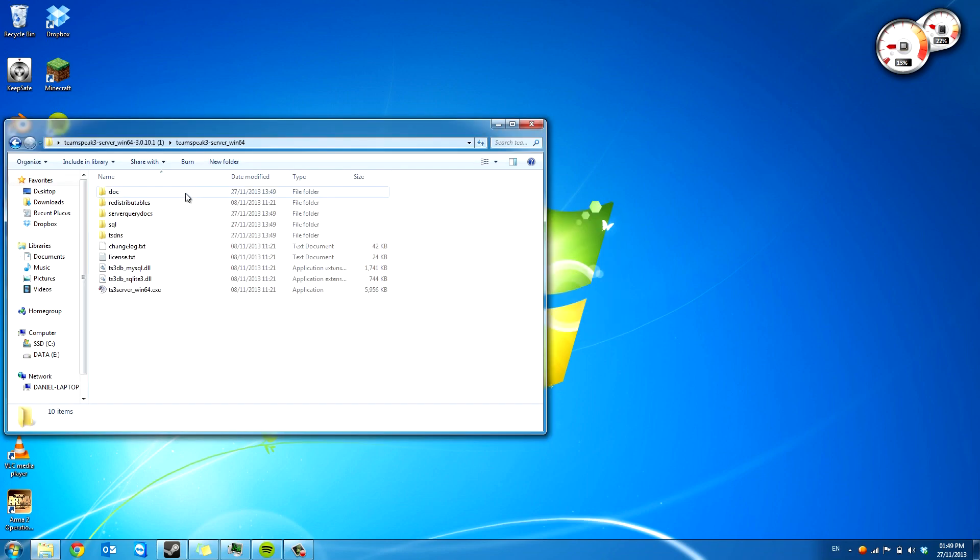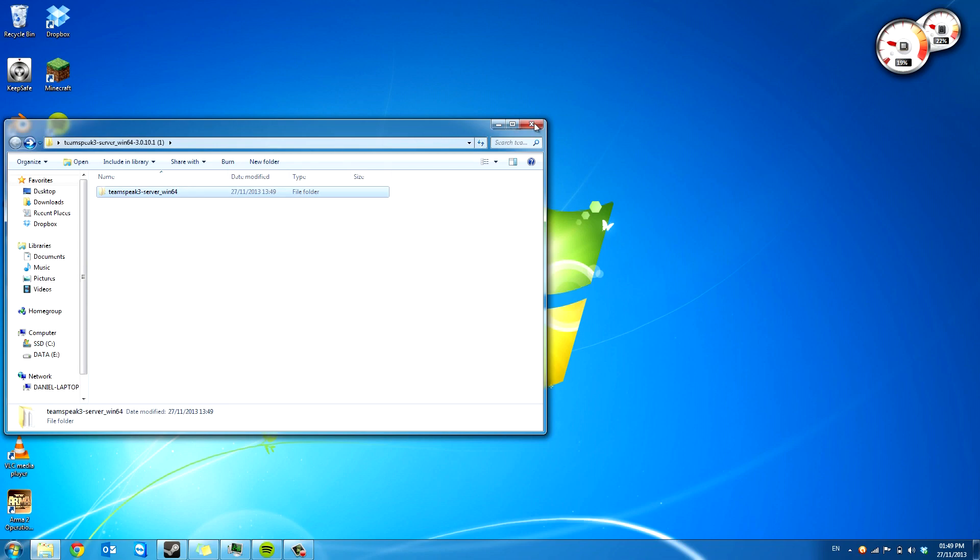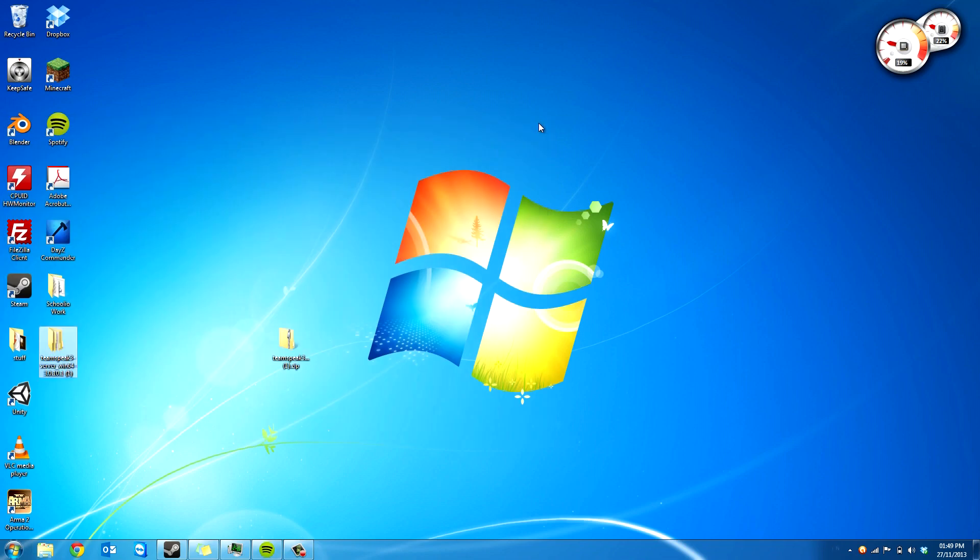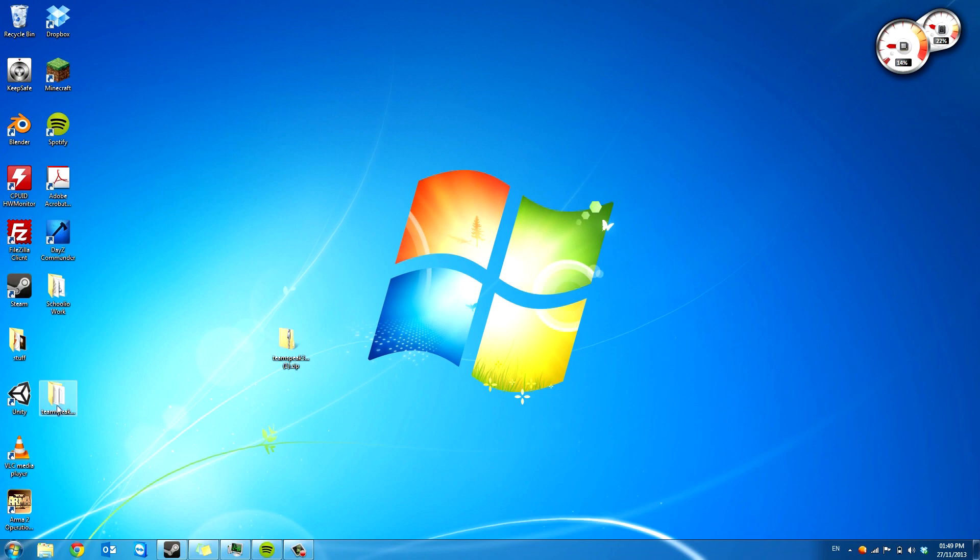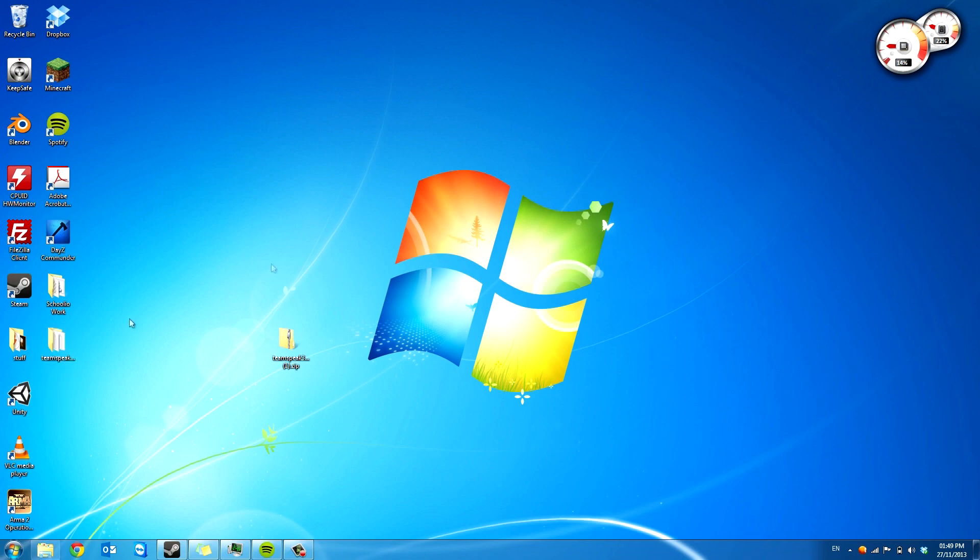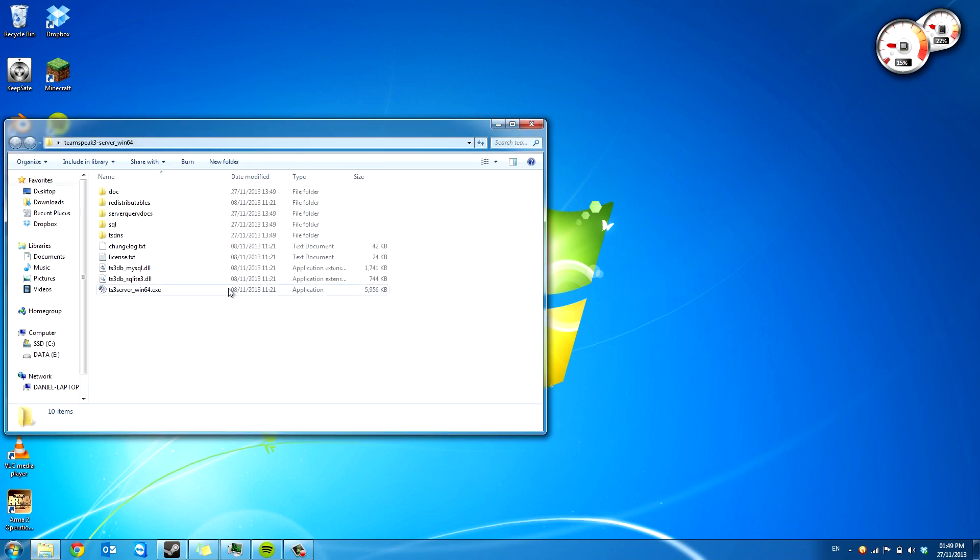So now you've got this new folder inside multiple folders. So I'm just going to drag that back to my desktop quickly because I prefer it like that.